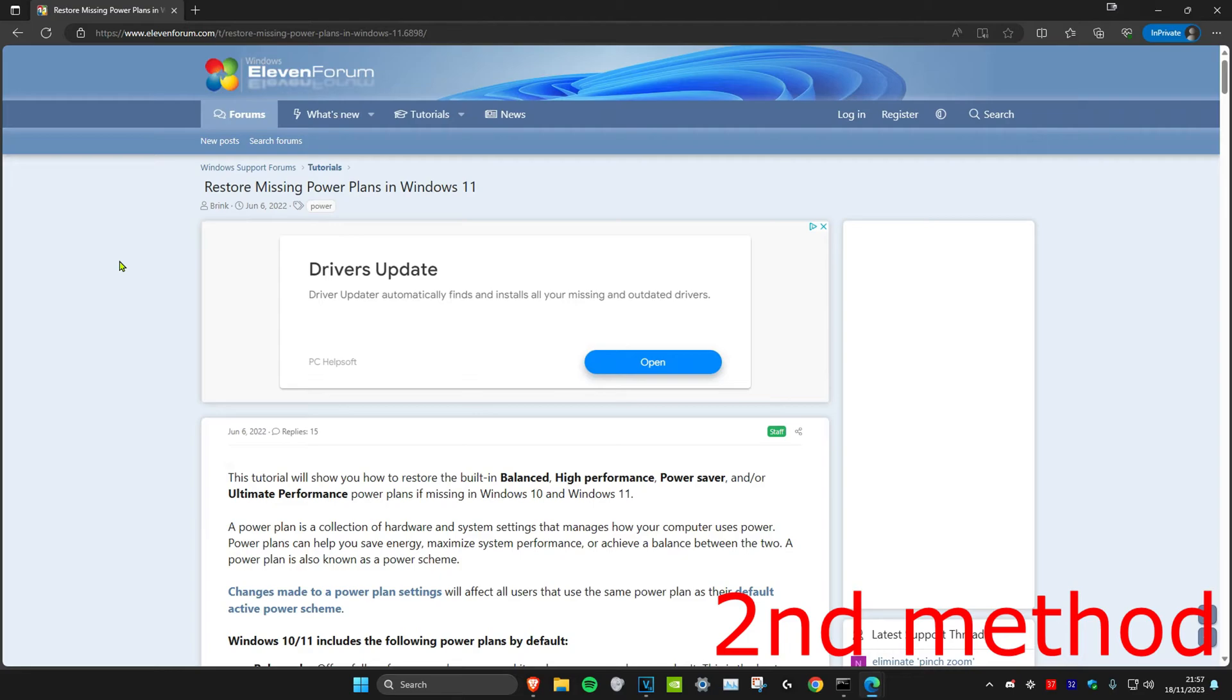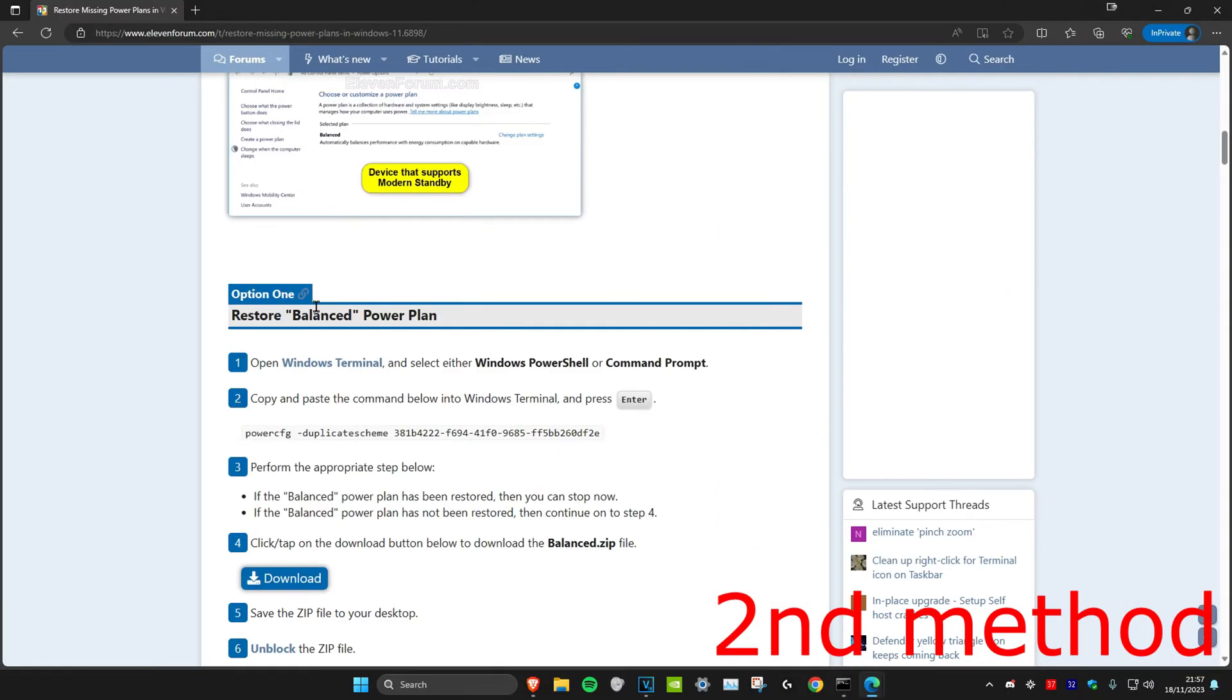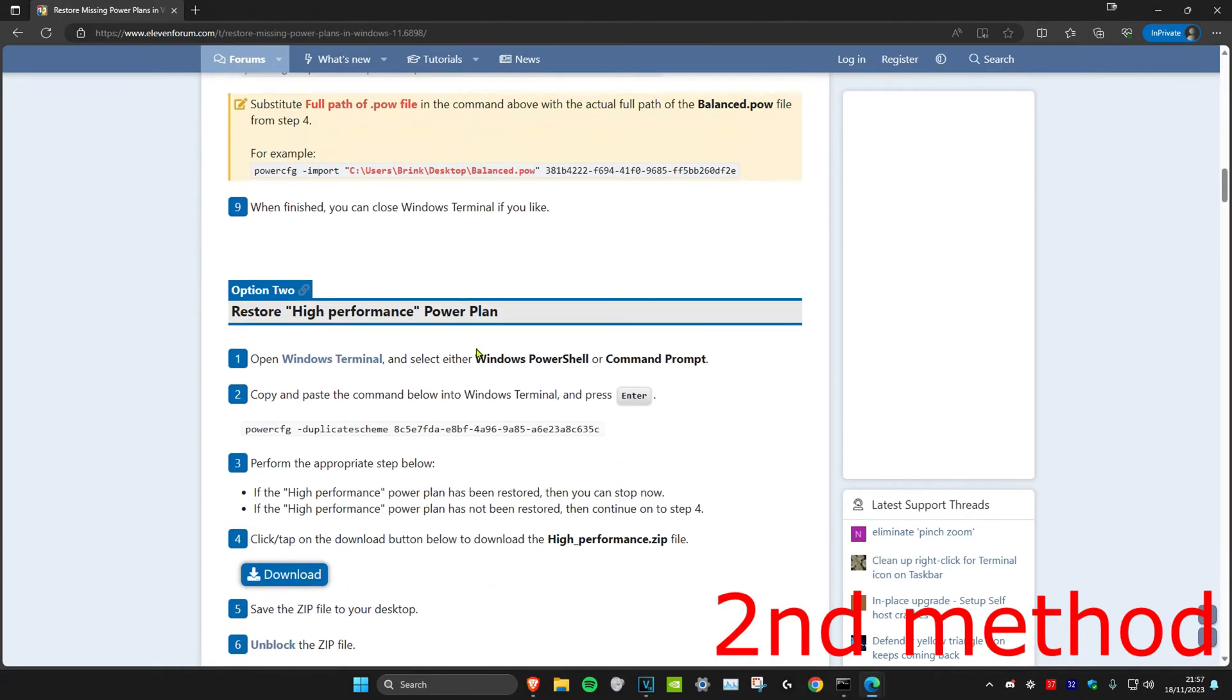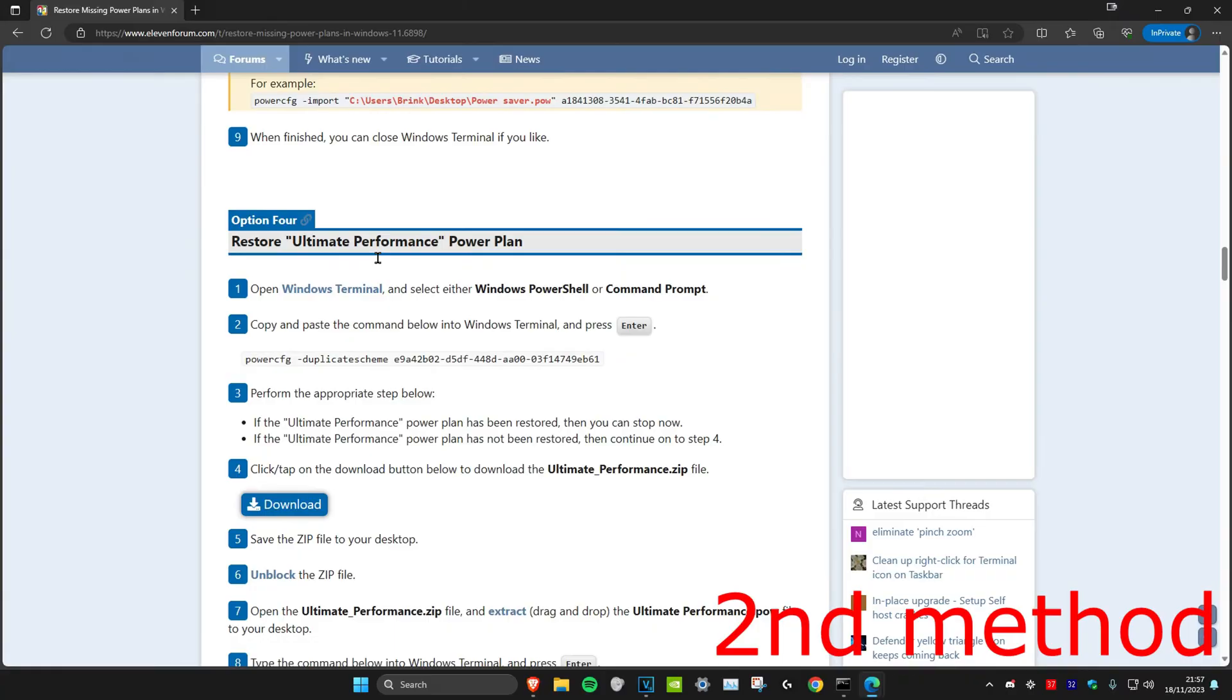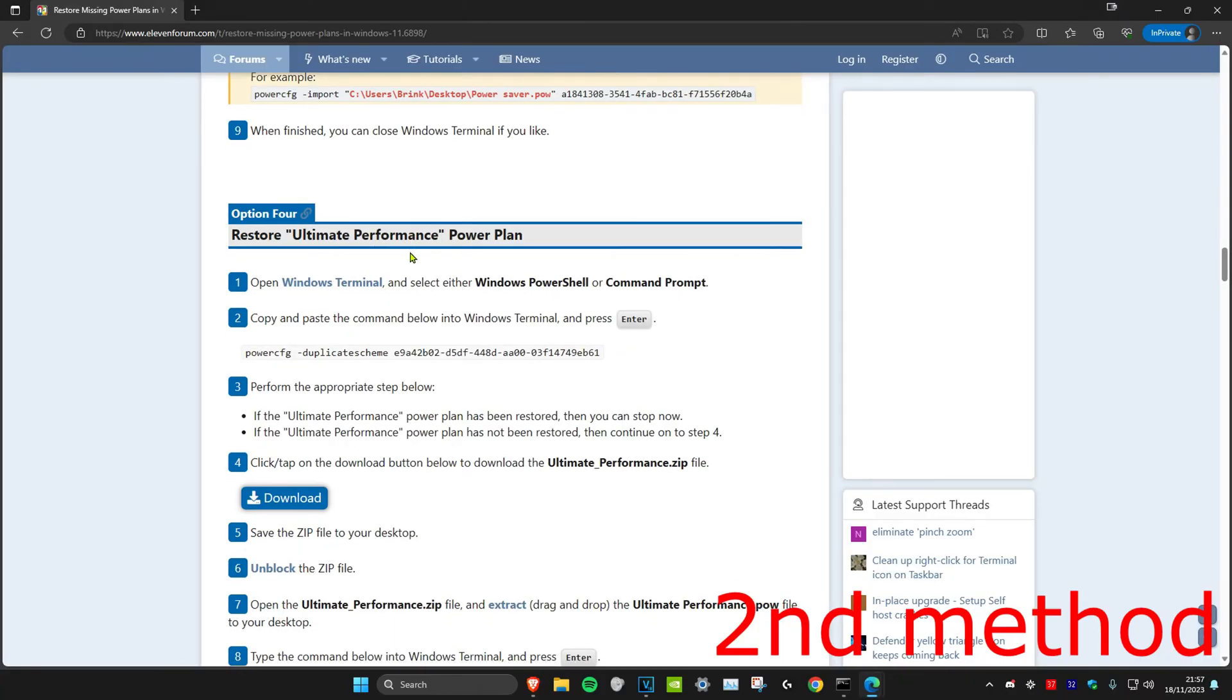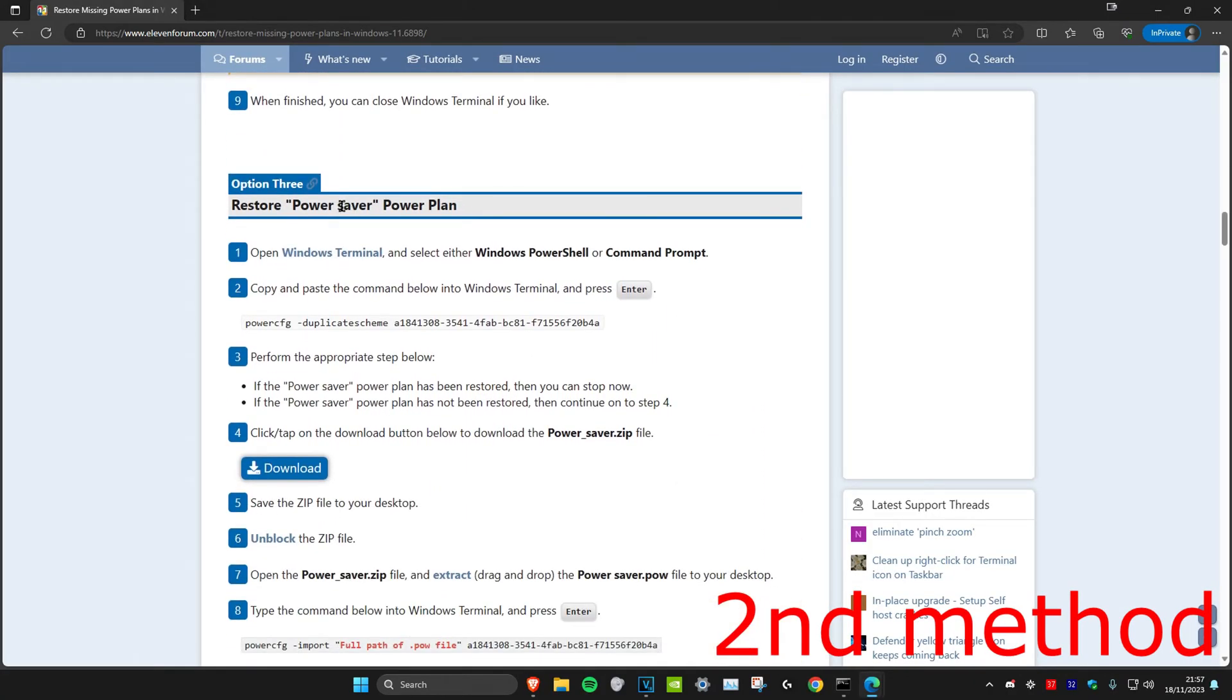For the second method, head over to the link in the description below which will take you to this website. Once you're on it, we're going to scroll down and you have options here: balanced, high performance, power saver, and ultimate. So if I want to get the power saver one this time,